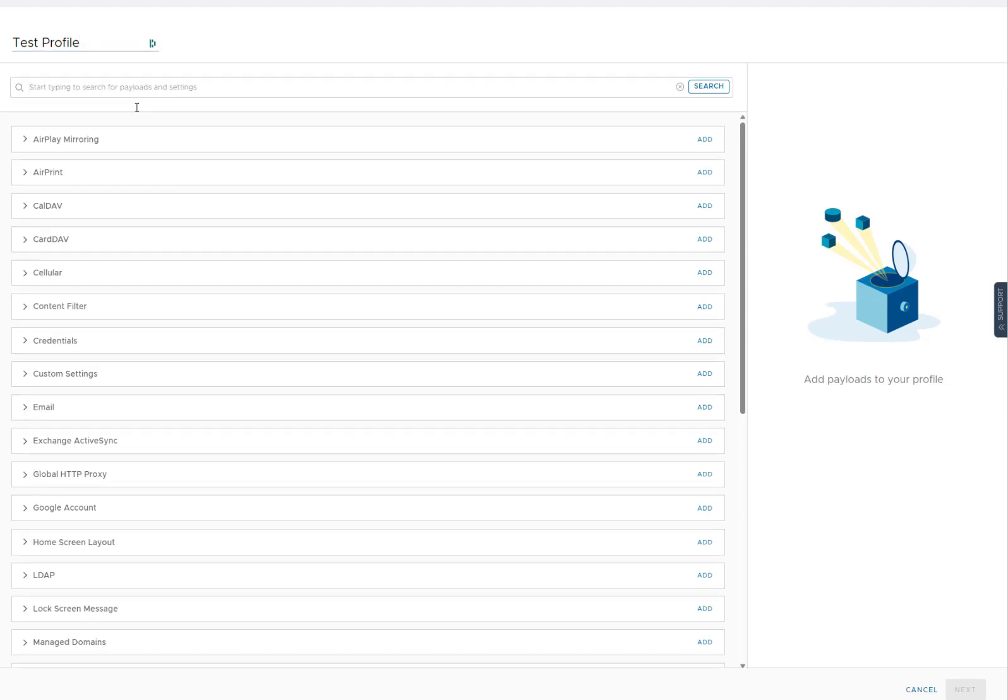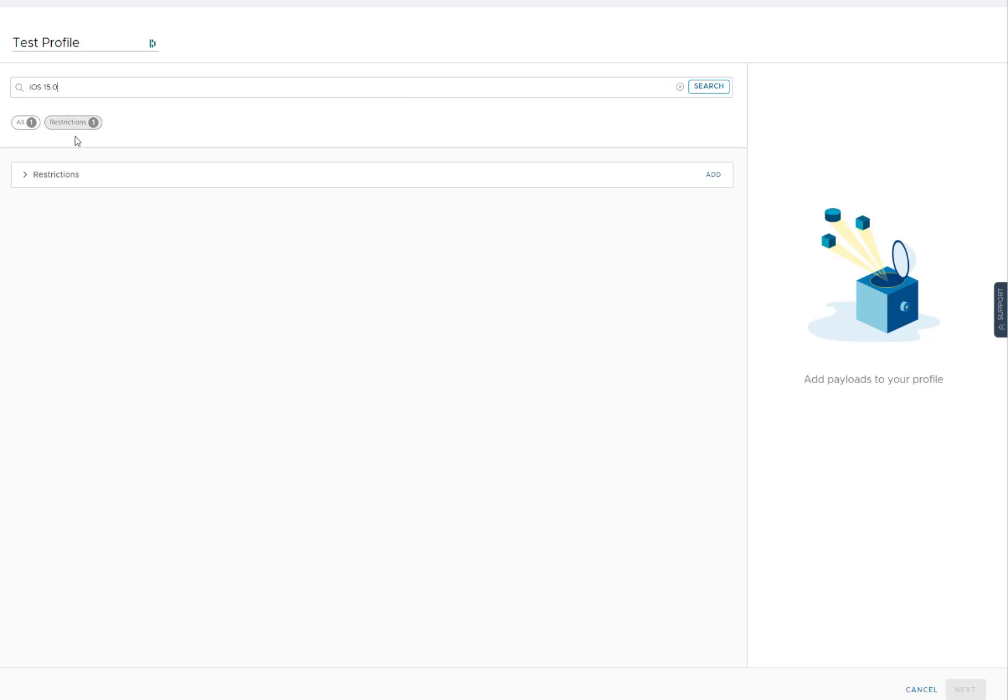So the thing I wanted to see was could it tell me all the capabilities that were available in iOS 15? So if I type in iOS 15, see what happens.